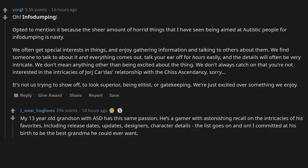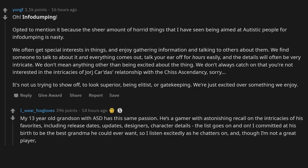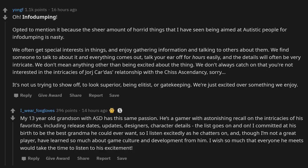I committed at his birth to be the best grandma he could ever want, so I'll listen excitedly as he chatters on. And though I'm not a great player, have learned so much about game culture and development from him. I wish so much that everyone he meets would take the time to listen to his excitement.